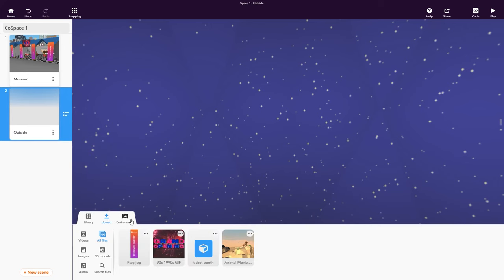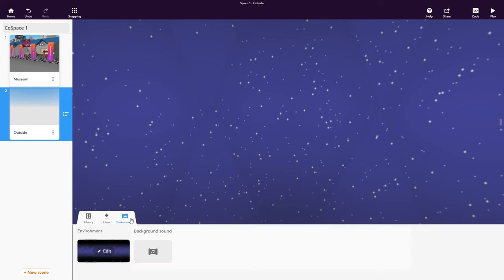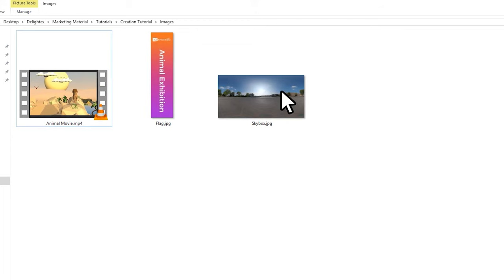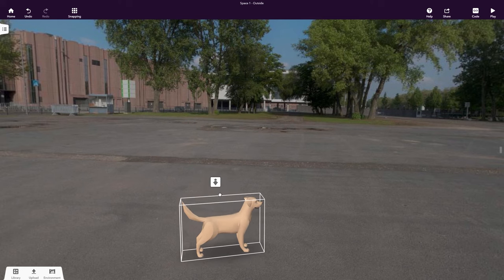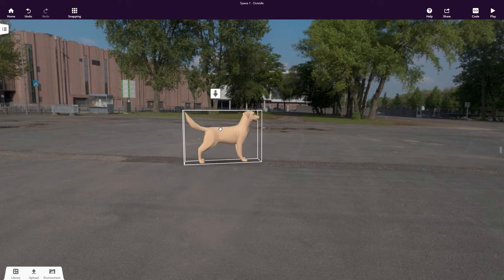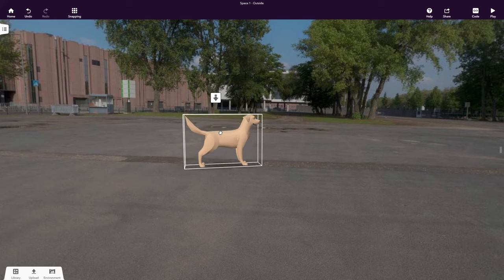Click Environment to upload a 360 degree image for your scene. Use this button to move your object closer or further away from you.